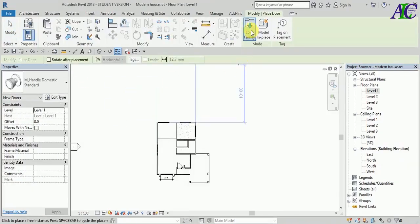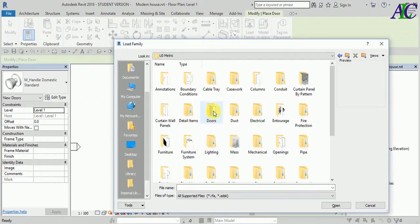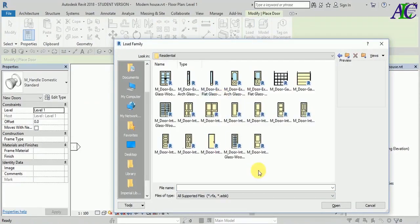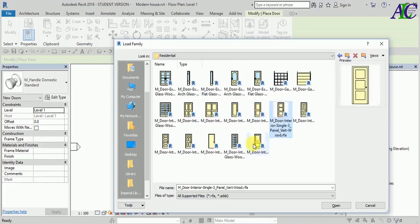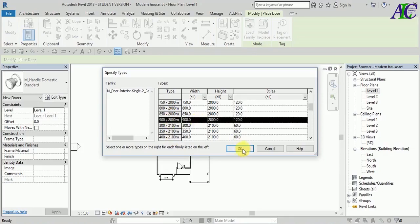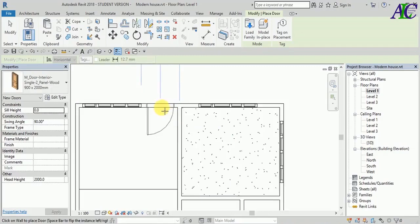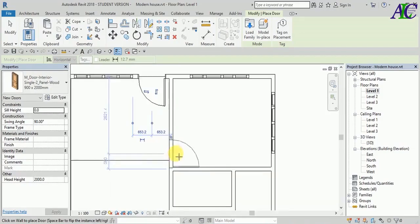Now I'm going to insert a door. From here, select a door — residential. Maybe this one. Open. This is the size — what size do you want? That's the type: size, width, and height. I'm going to choose 90 by 200. This door is 2 meters high and 90 centimeters wide.